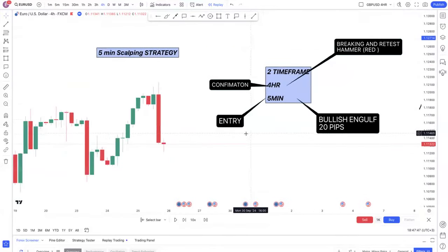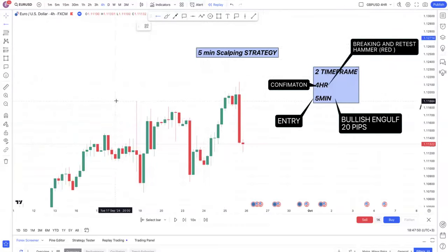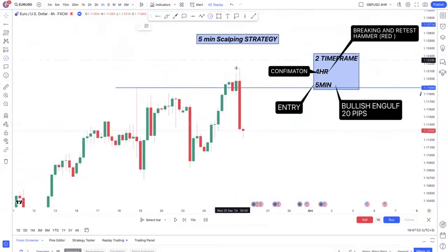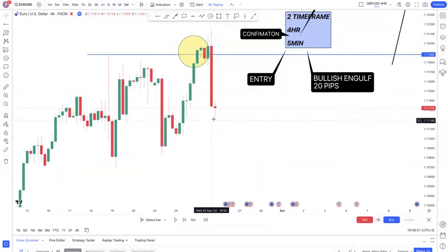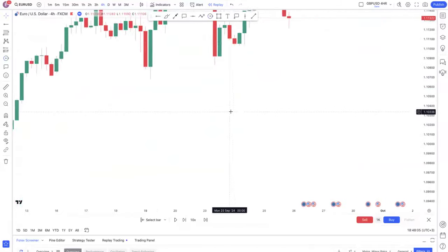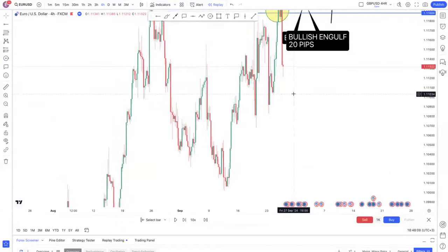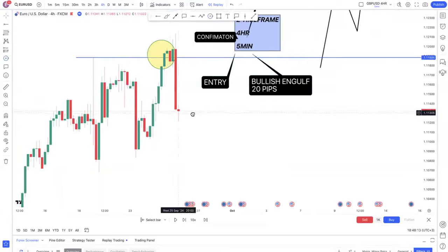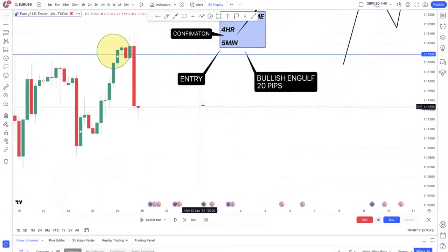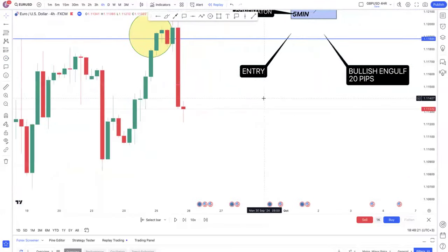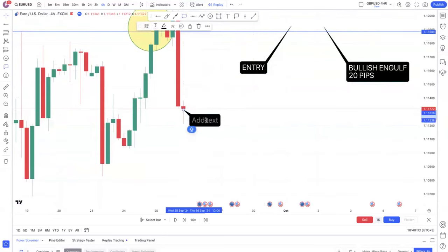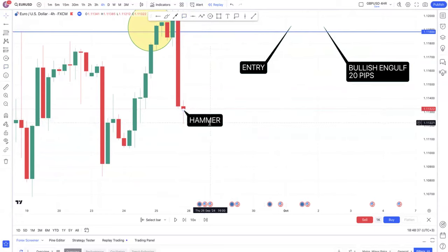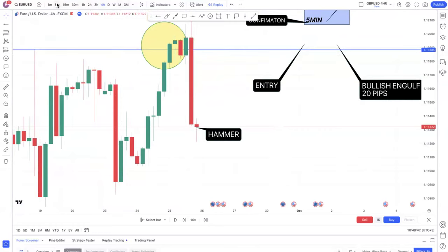Let's look at EUR/USD on the four-hour. First I need to know: has this market broken a resistance? You can see it has broken — the market broke the resistance and then started to come down, which could be a retracement since this is an uptrend and the market is bullish. We get a hammer — a red hammer. I've told you I'm still working out whether red or green works best, but this is a hammer.